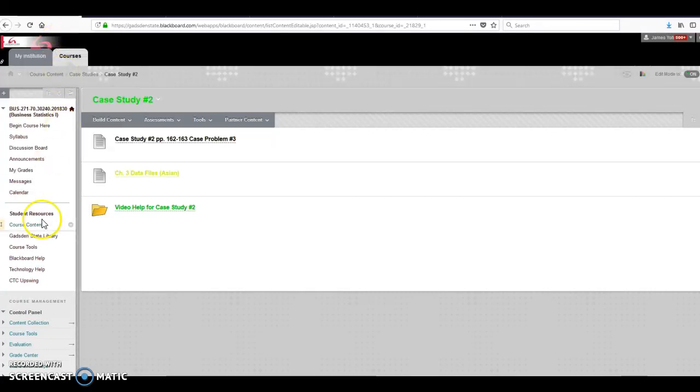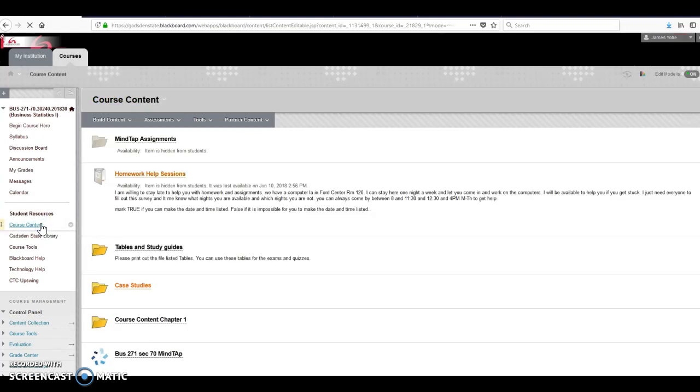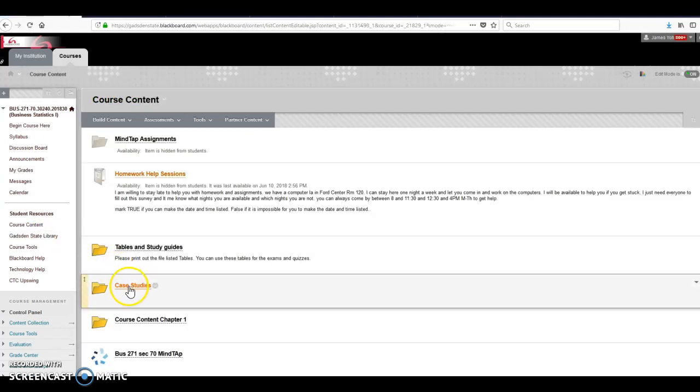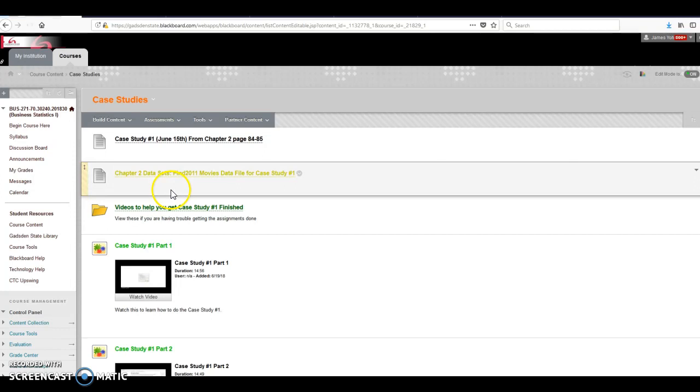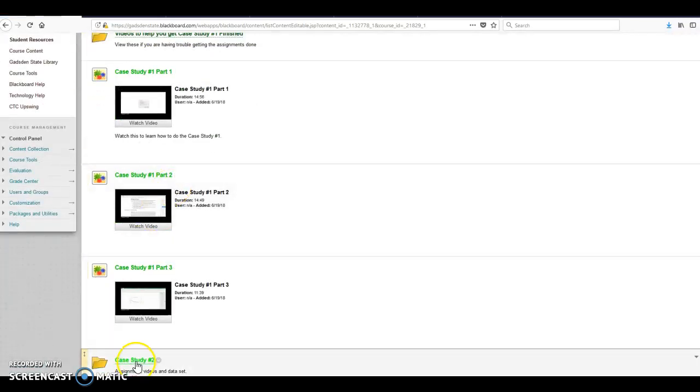Hello, welcome back to Economics 271. I'm Dr. Yoey. This is a help on case study number two. First thing you're going to do is go to course content, case studies. Unlike the last one, I put everything for case study two in a nice folder here. It says case study number two.